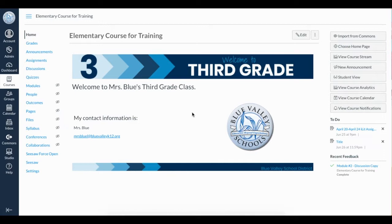I currently have this Blue Valley Blueprint template as my course design, but I'd like to change the header to one I created and add buttons to my home page. I recently added these files to my file space in Canvas, which allows me to quickly and easily add them to my home page. Let's start with the header.